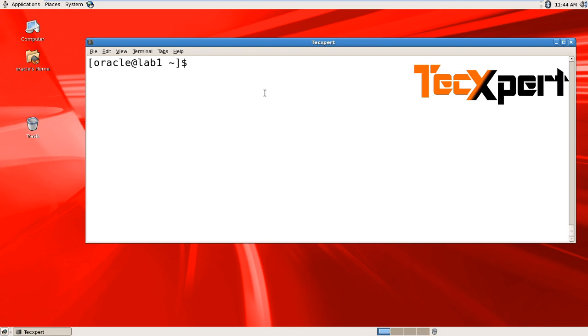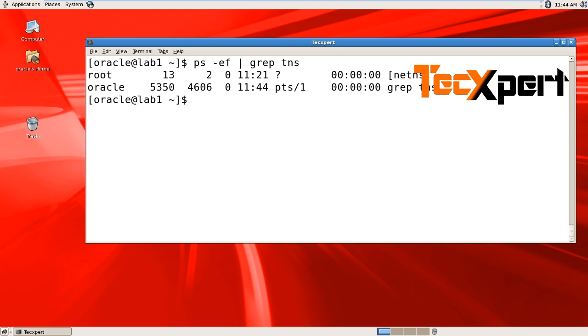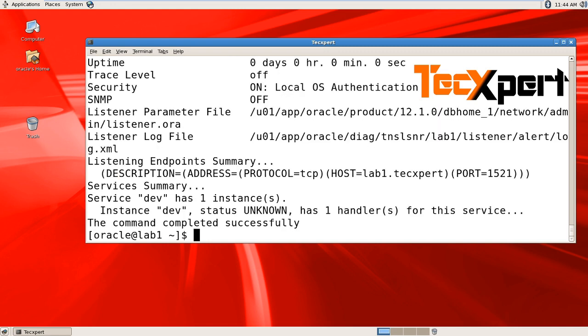Verify your listener is up and running using ps -ef | grep tns. There is no listener. Let's start the listener using lsnrctl start listener.